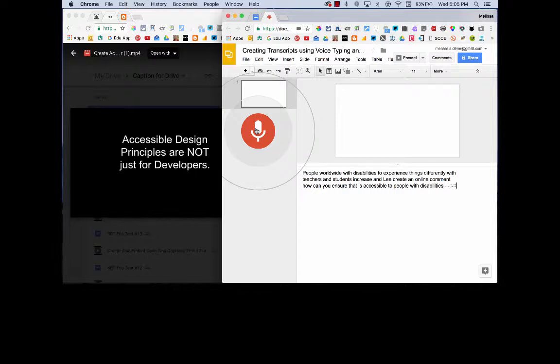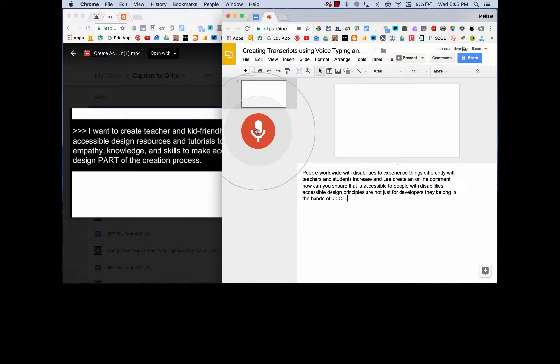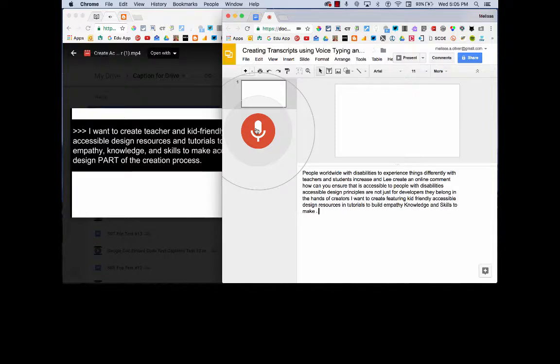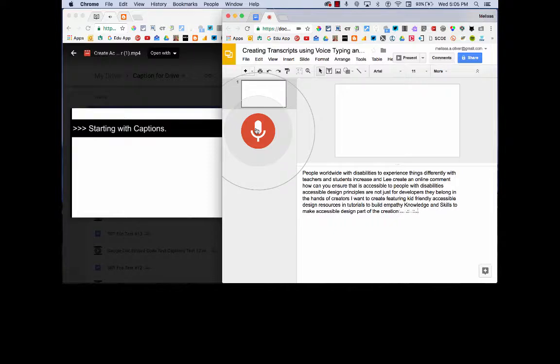Accessible design principles are not just for developers. They belong in the hands of creators. I want to create teacher and kid-friendly accessible design resources and tutorials to build empathy, knowledge, and skills to make accessible design part of the creation process. Starting with captions.